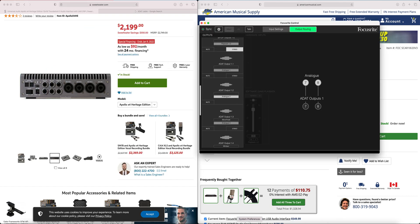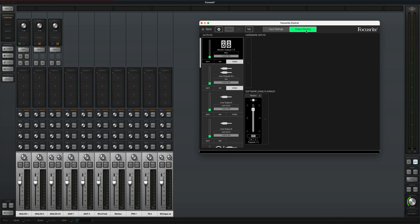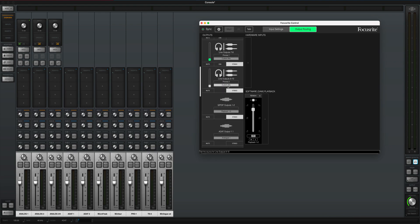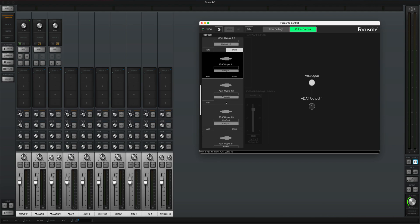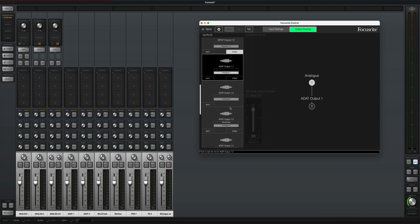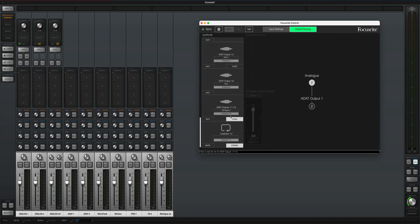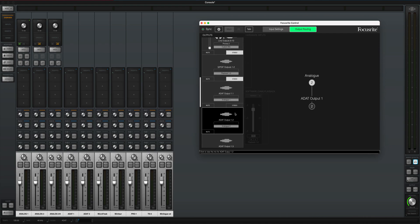Now for software routing, pull up your Focusrite Control app and go to the output routing tab. Scroll down until you see ADAT outputs — these go from 1.1 to 1.8. For 1.1, select input 1 on the Scarlett 18i20 hardware unit. For ADAT 1.2, select input 2, and continue this chain until you get to the eighth one. Any input on the Scarlett is sent out to its corresponding ADAT output.